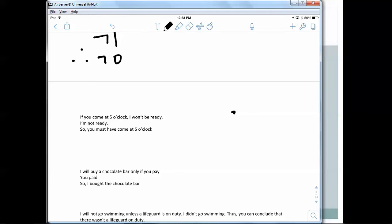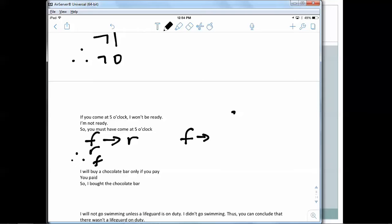Sixth: 'If you come at 5 o'clock, I won't be ready. I'm not ready, therefore you must have come at 5 o'clock.' Symbolized: if F then not-R, not-R, therefore F. That is invalid — affirming the consequent. The consequent here is not-R, and we've affirmed it. Notice the not becomes part of the consequent; it's the same structure regardless.